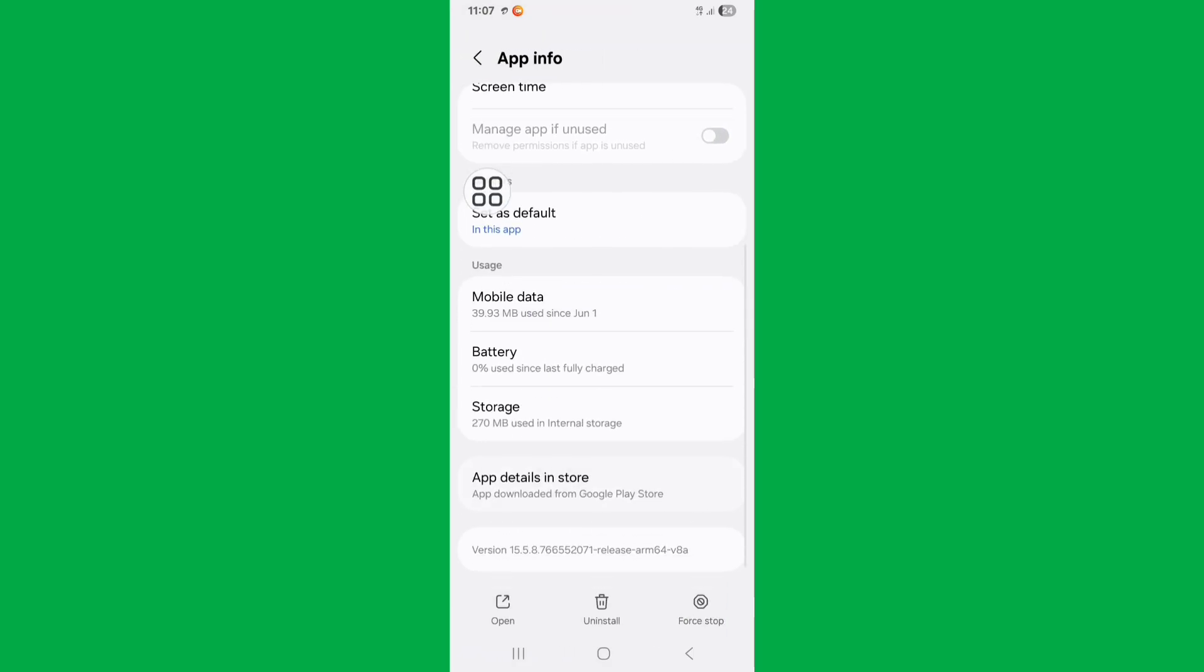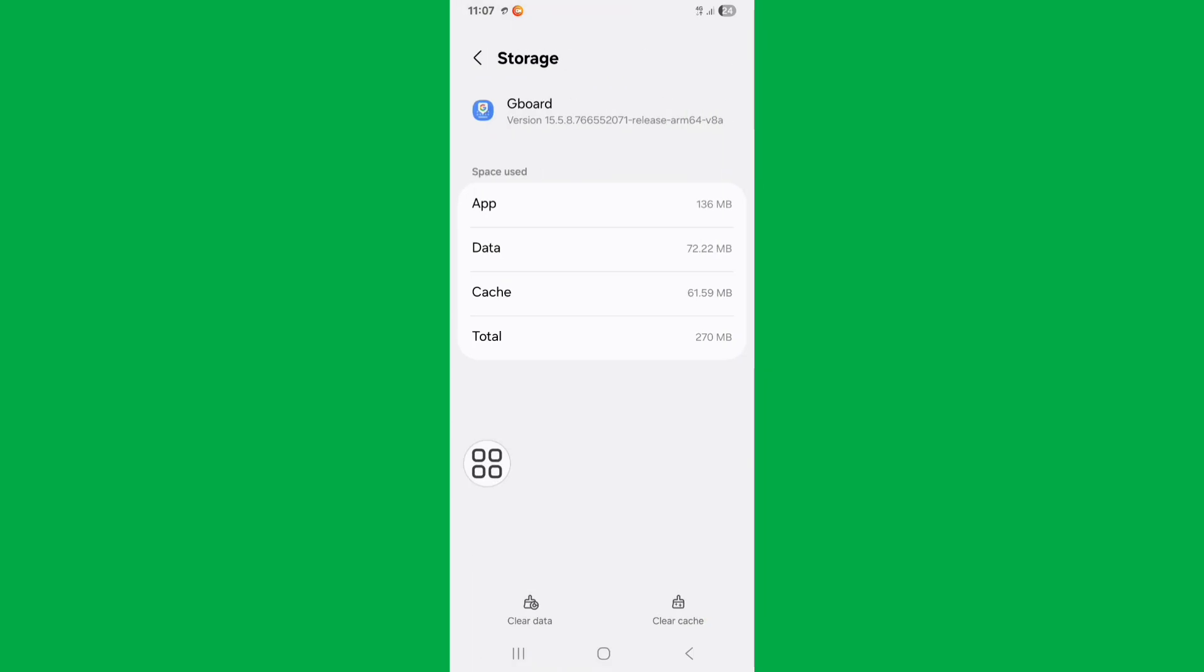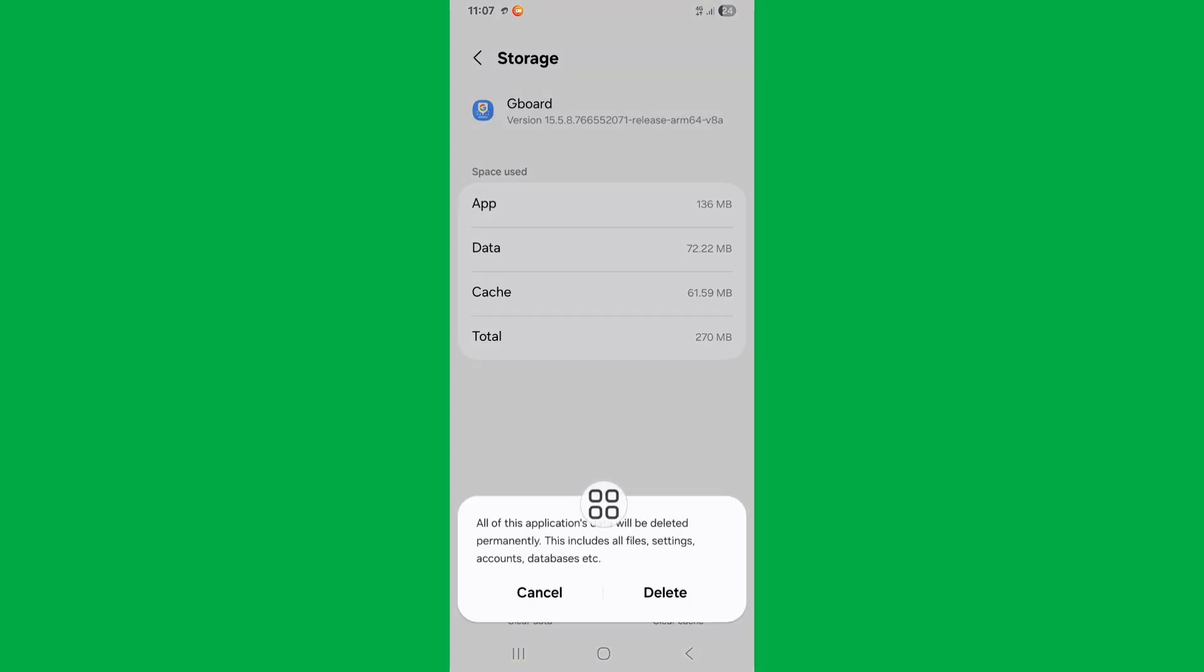Scroll down, click on Storage, click on Clear Data, click on Delete.